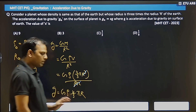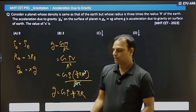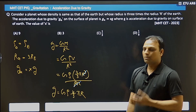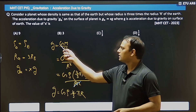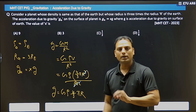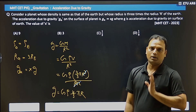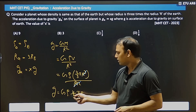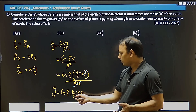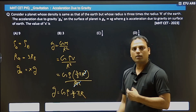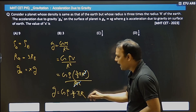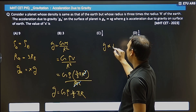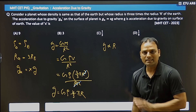Clear. So we have g expressed in terms of density. When density is given, always write the formula for acceleration due to gravity in density form. Now, G is constant, ρ (density) is the same for both planets, 4/3 and π are constants. So only r is changing. Therefore we can say g is directly proportional to r.